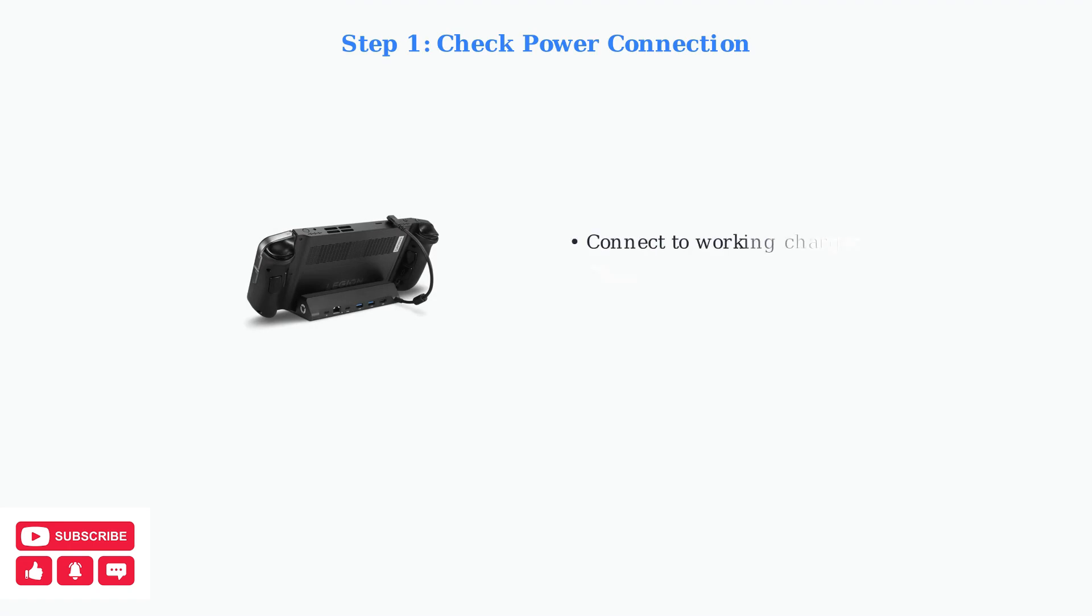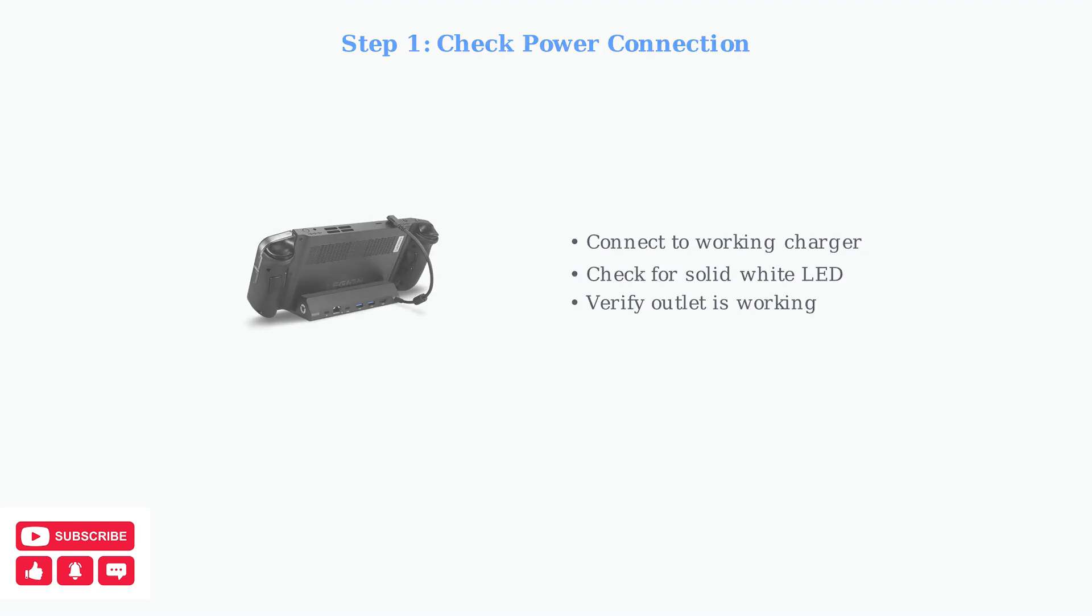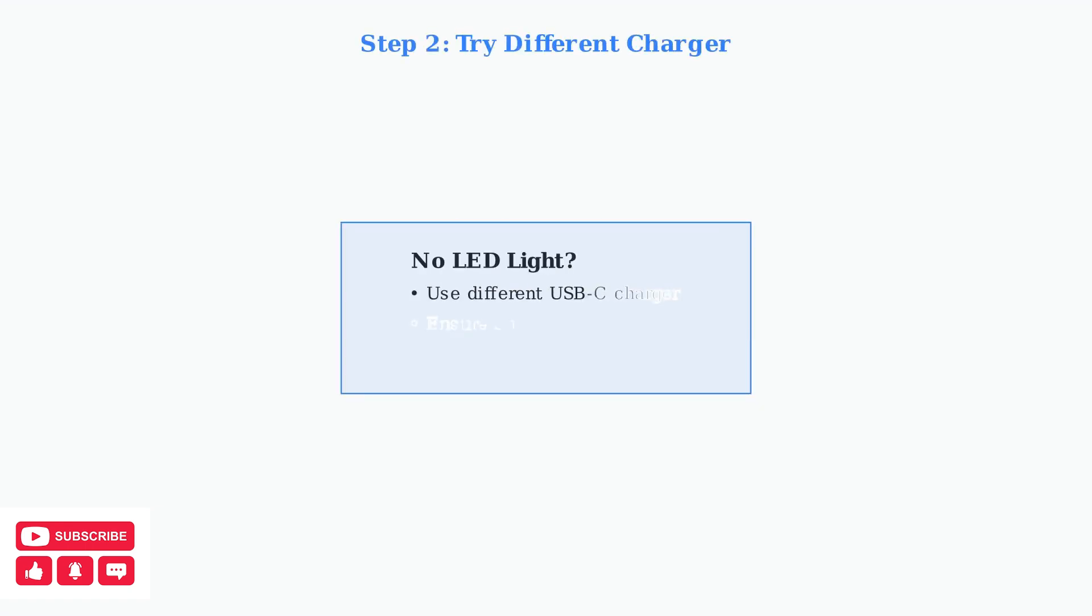First, ensure your Legion Go is properly connected to a working charger and outlet. A solid white LED indicator usually means it's charging properly. If there's no LED light, try a different compatible charger with sufficient wattage.